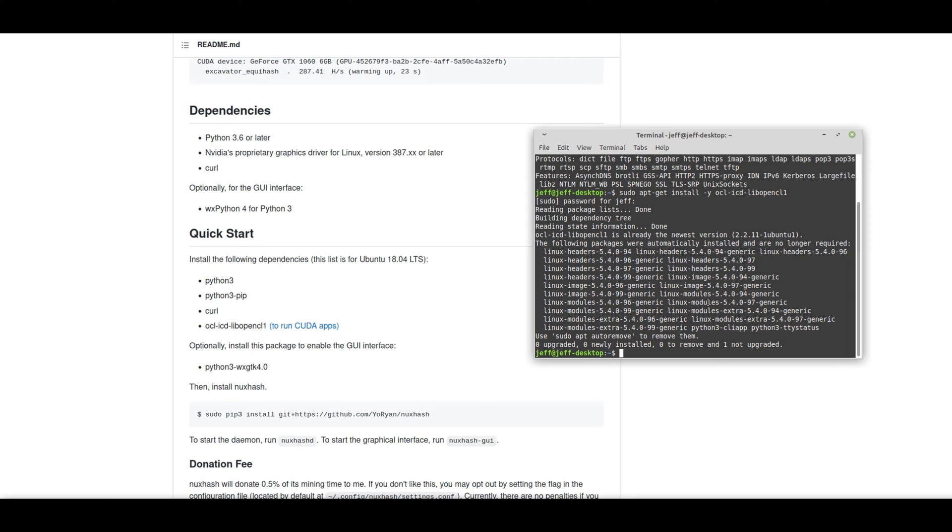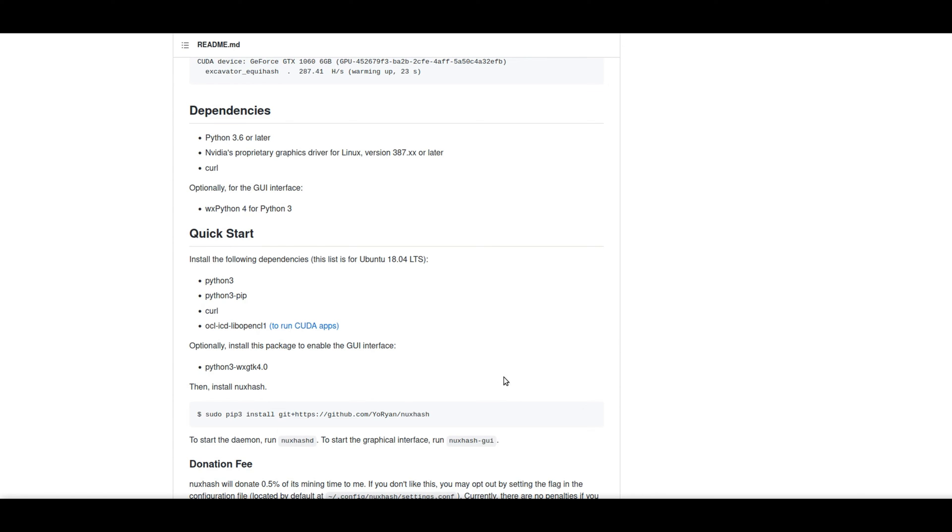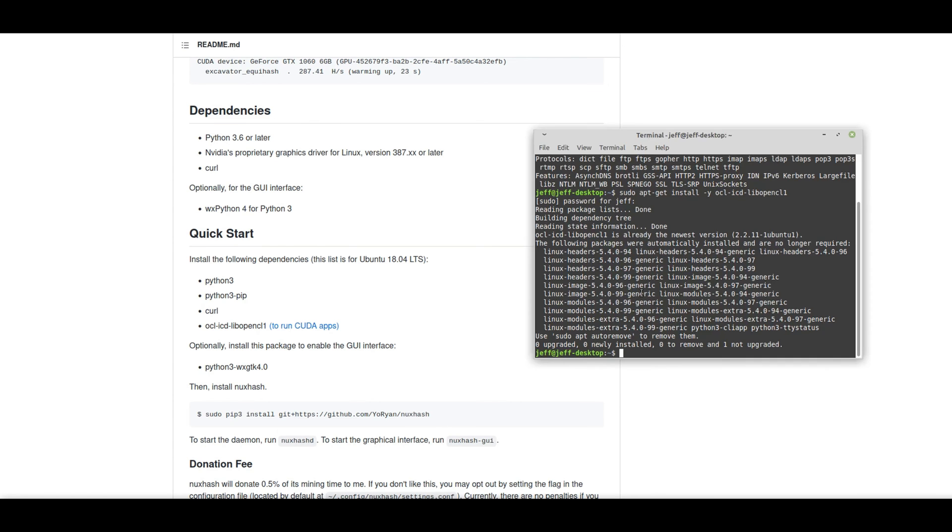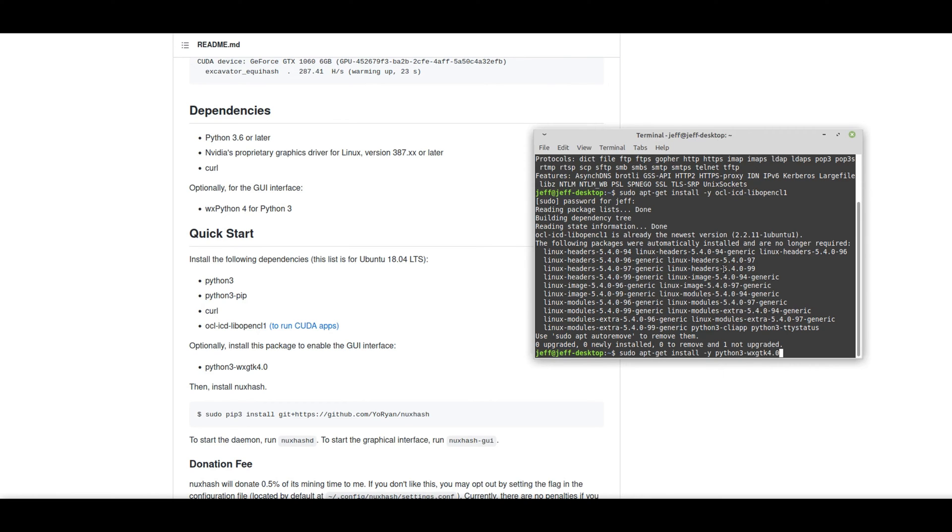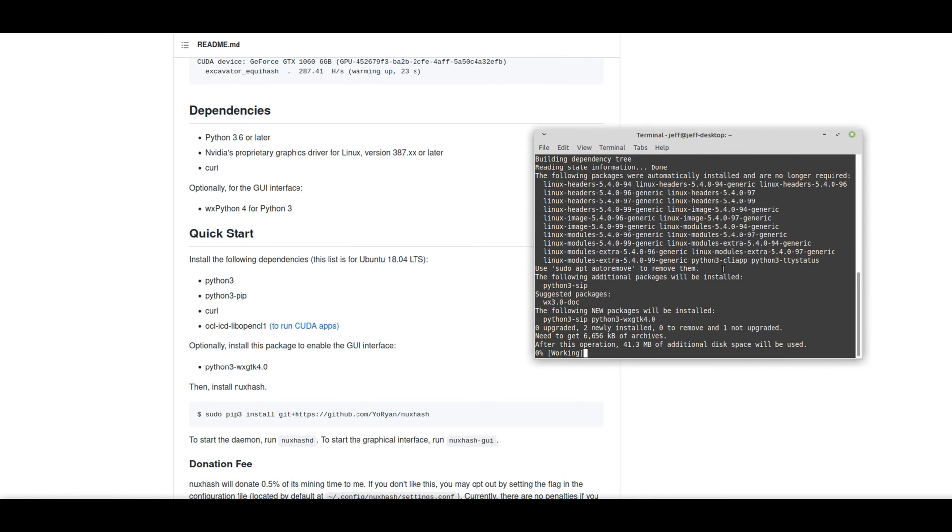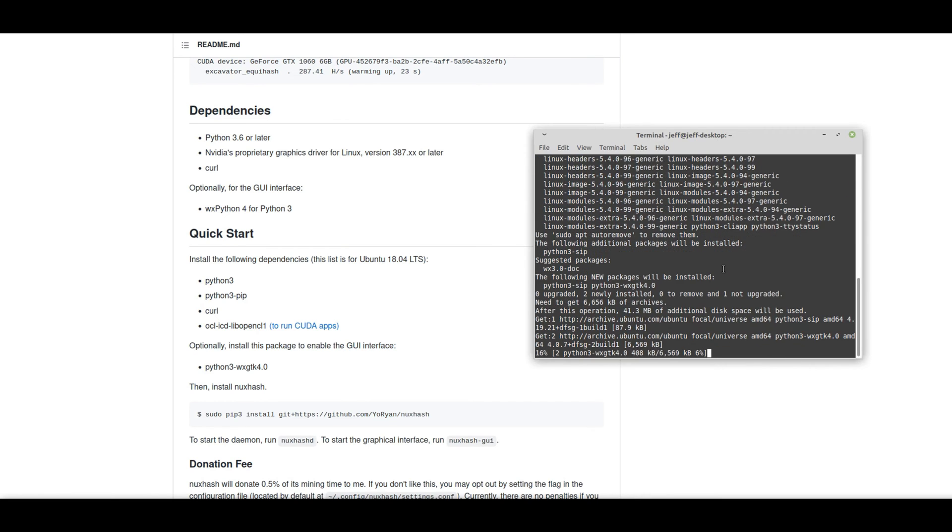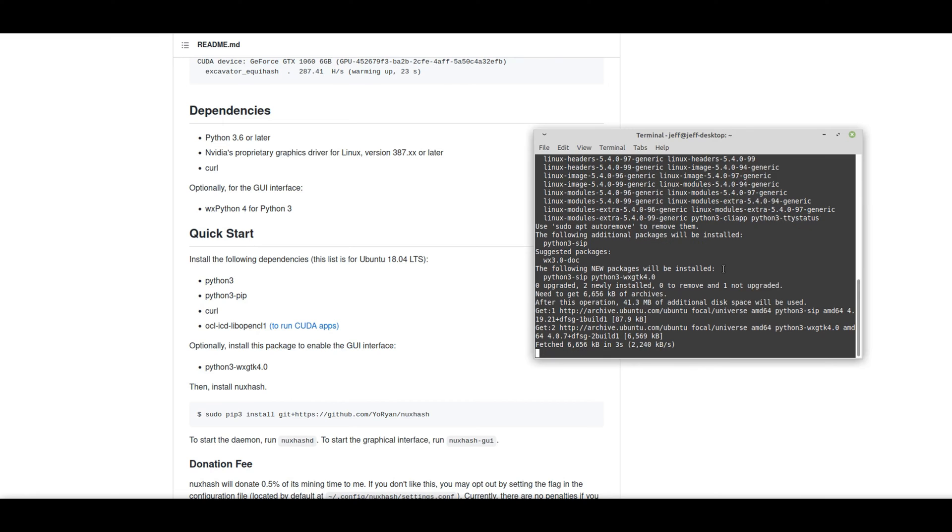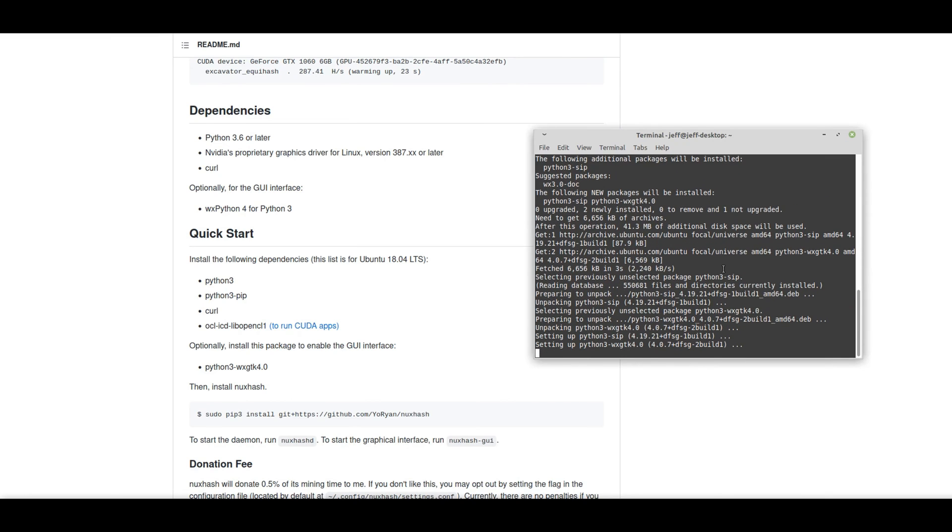So next, we want to install Python 3.wxgtk 4.0. Let's go ahead and install that. Alright, so it looks like we've gone ahead and installed Python 3.wxgtk 4.0.